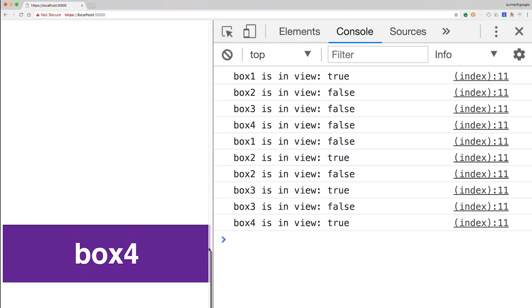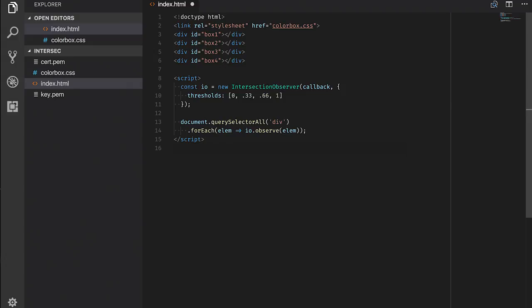IntersectionObserver offers a couple of options, one of them being the thresholds option. You can set the threshold option to an array of numbers between 0 and 1 to get multiple notifications per element.